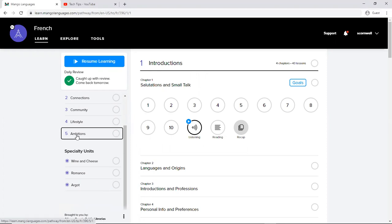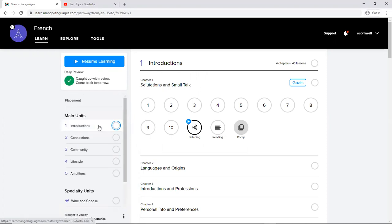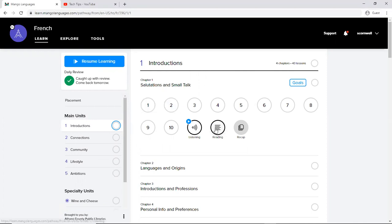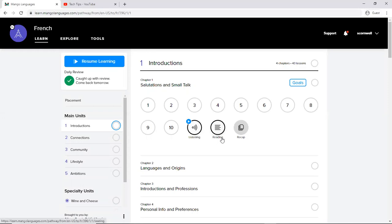So we are in the introduction unit. We're actually here with chapter one for our introductions. You can see that there's 10 chapters. Then there's also listening, reading, and recap.